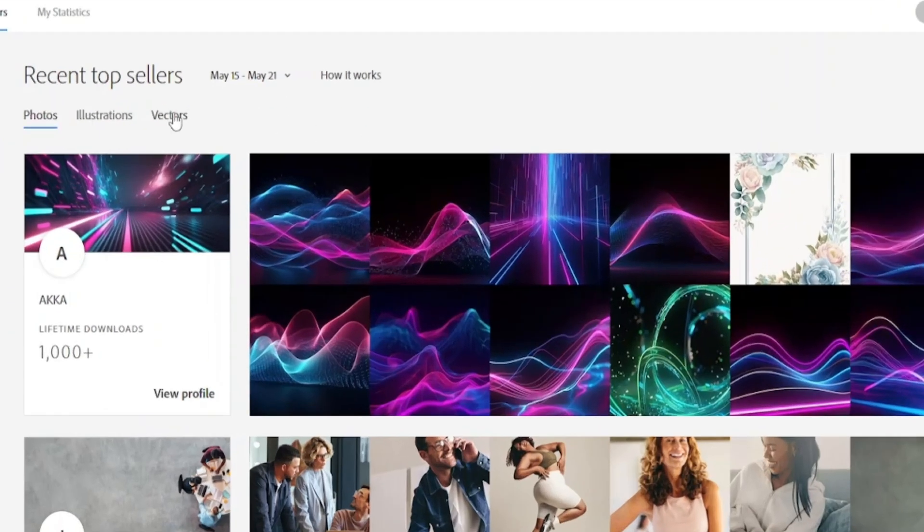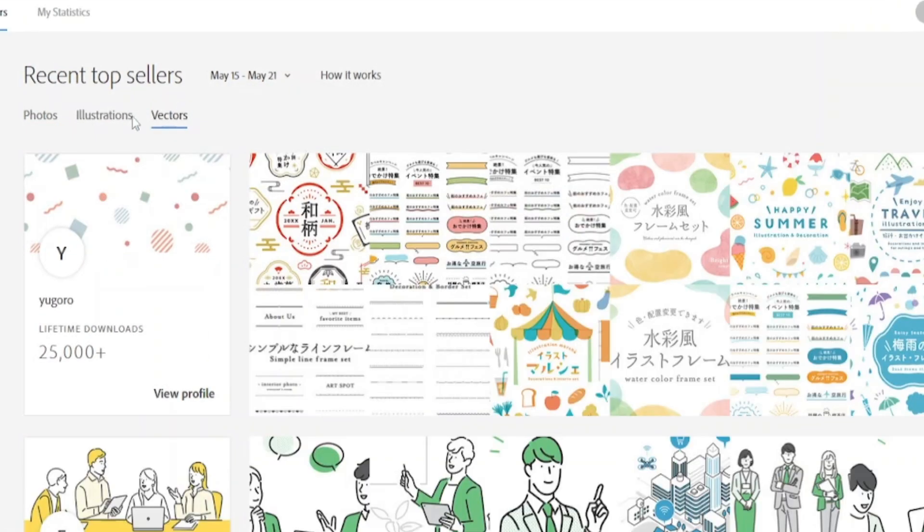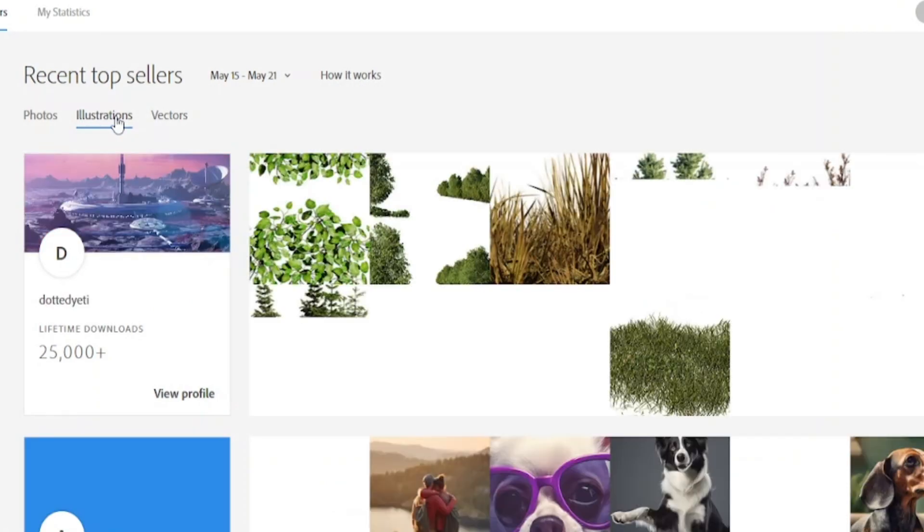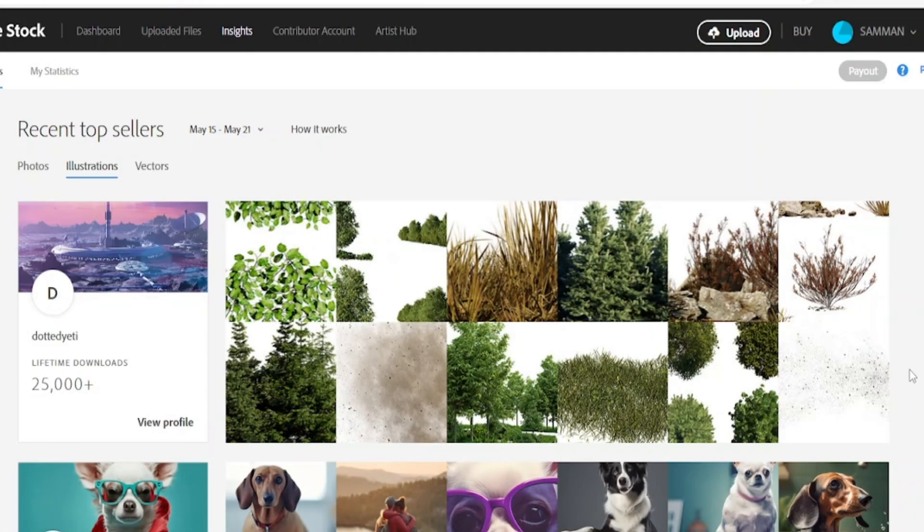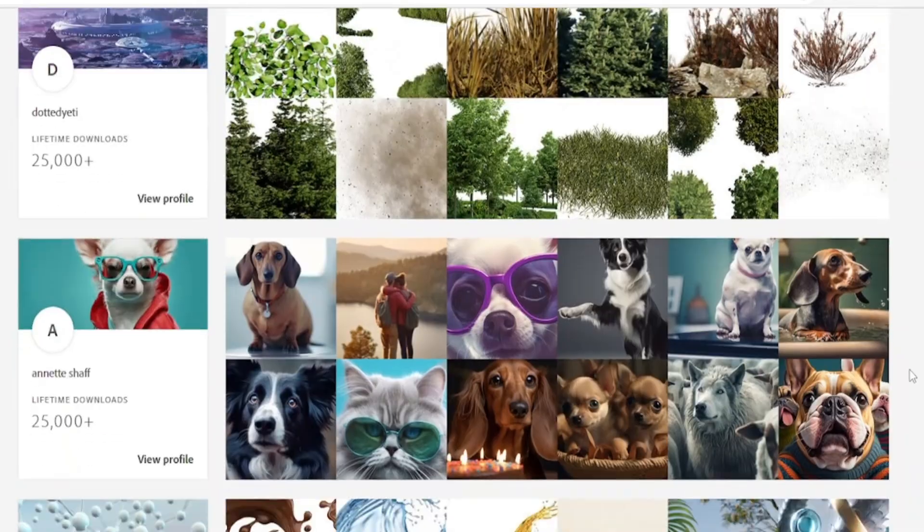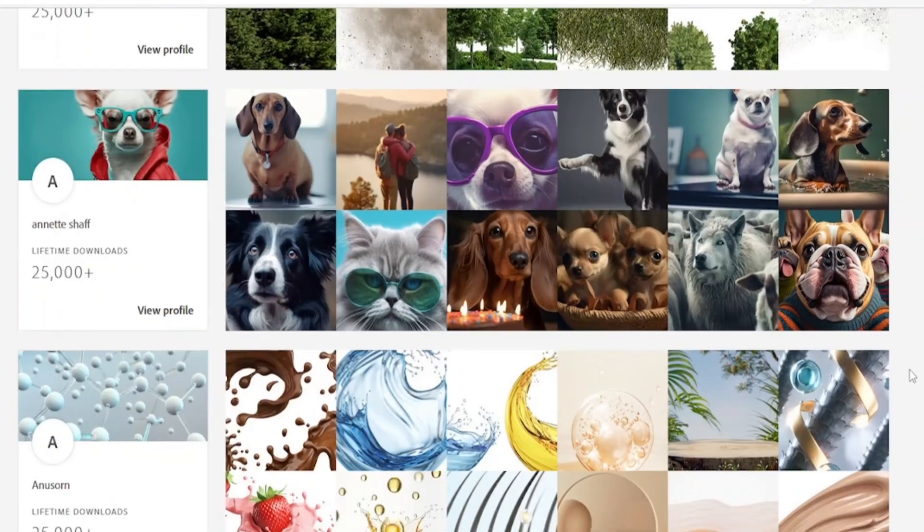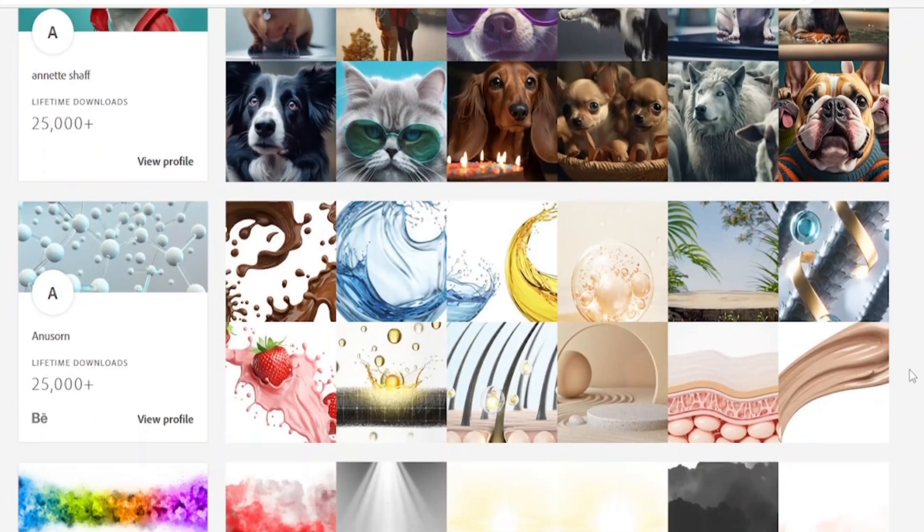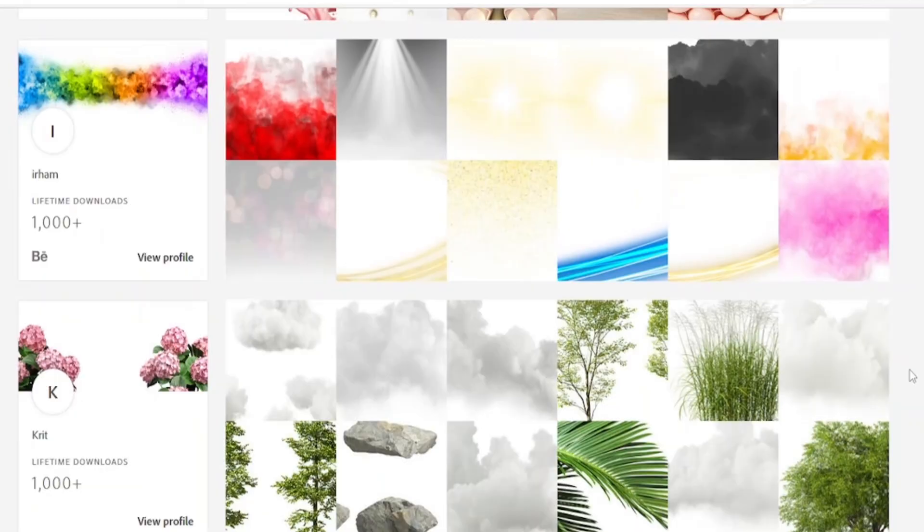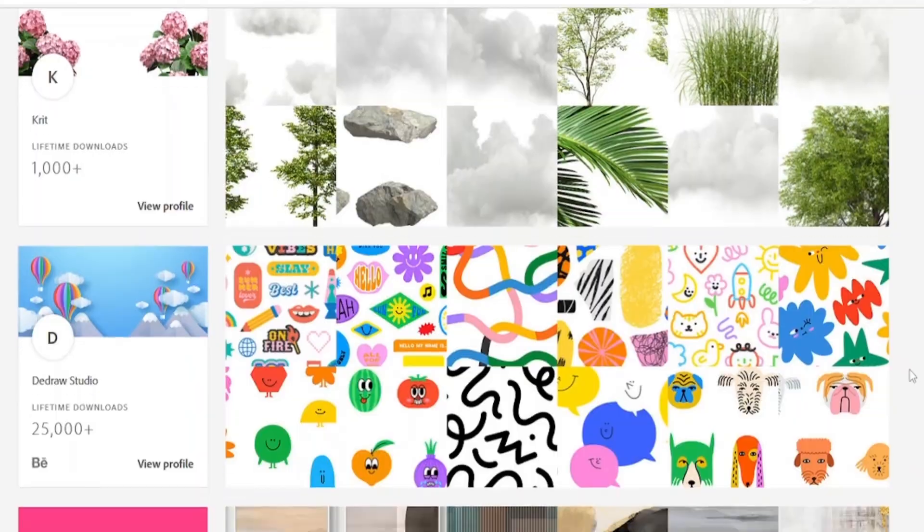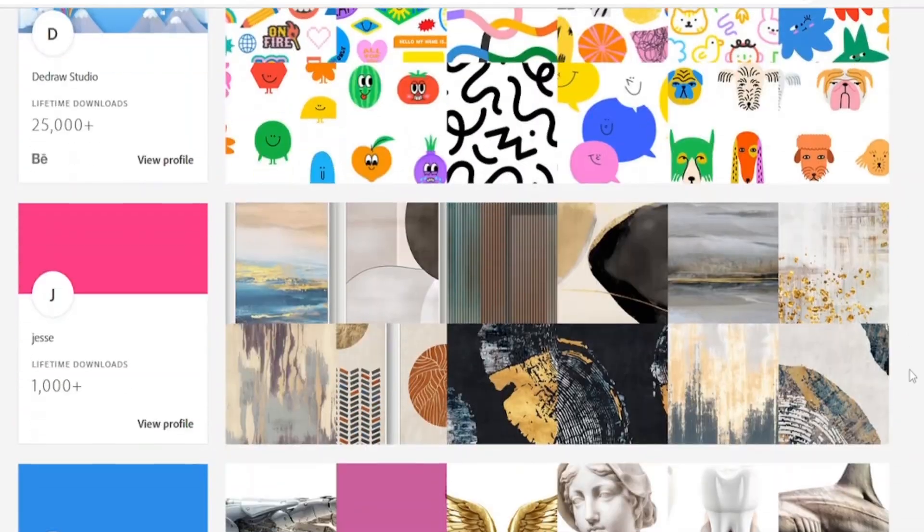You can also choose here photos, vectors, and illustrations. By looking at all the images, you will start to get an idea of what people are actually doing on Adobe Stock and what kinds of images are trending now.